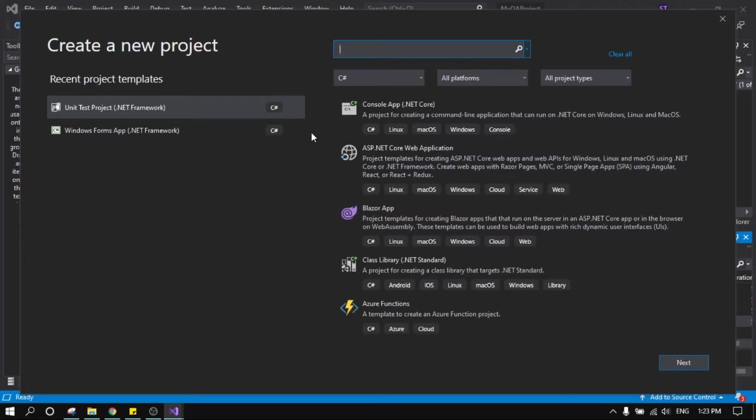We will test the website using Selenium in C-sharp and the prerequisites you need to have are Microsoft Visual Studio Community or Professional and Google Chrome, the latest version.